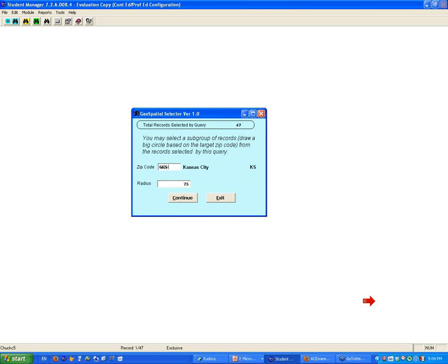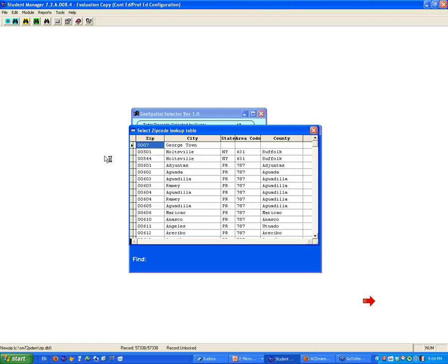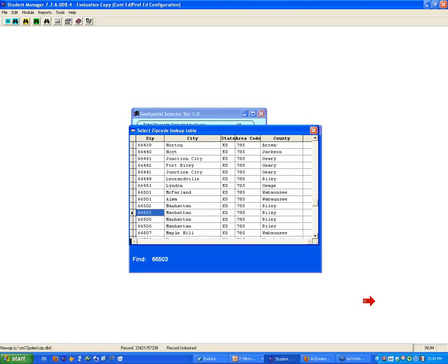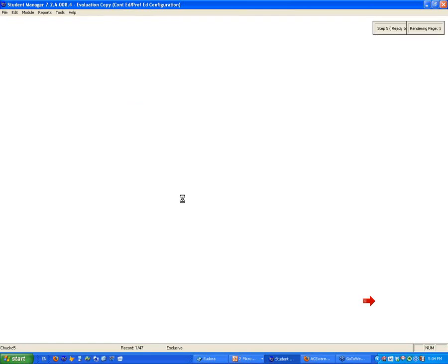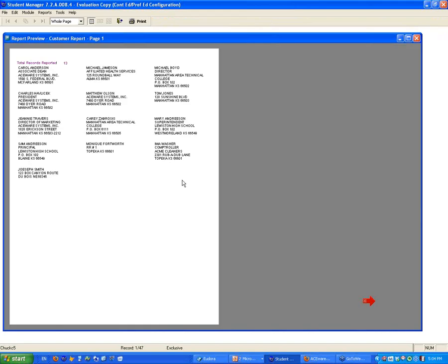I'm going to go back to Manhattan because we have more people here. 66503, Manhattan, Kansas, 75 miles. We're ready to go. Continue. Now it's going to pull, based on that lat-long. Manhattan, McFarland's close in, Westmoreland's close in, Topeka's within the range, Blaine, Dubois, Nebraska — actually my hometown is within 75 miles of Manhattan, Kansas. And that is the Zip Radius.